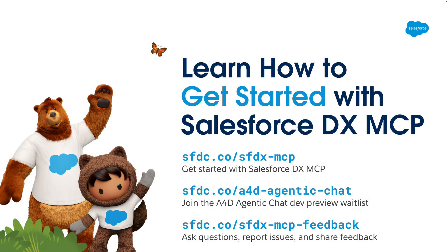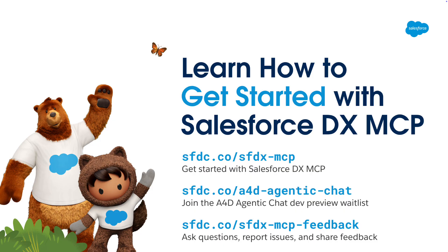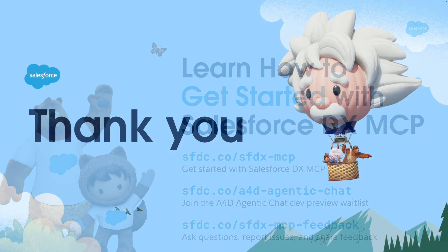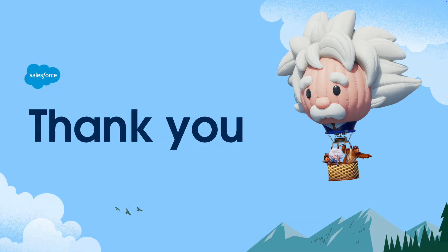So that's the demo. For your next step, use one or more of these short links. They'll help you with things like getting started with the Salesforce DX MCP server. You can also join the waitlist for the developer preview of A4D's agentic chat. And finally, you can ask questions, report issues, and share feedback as you test drive the Salesforce DX MCP server with your development tools. Thanks for watching this demo. Stay tuned for more to come between now and Dreamforce.